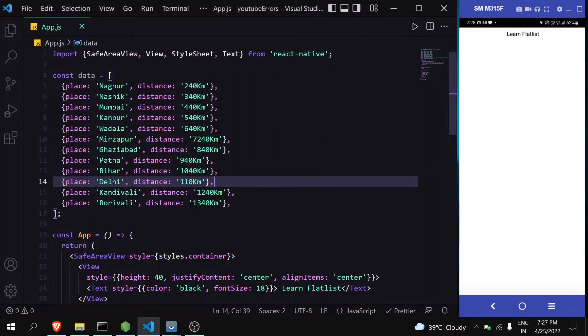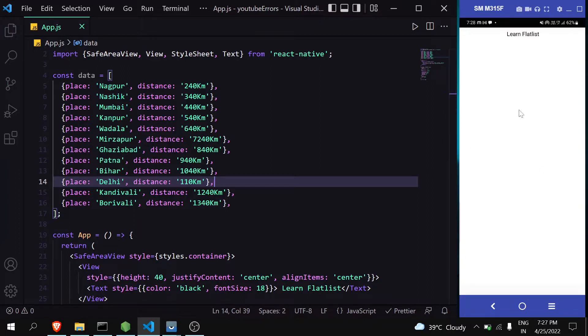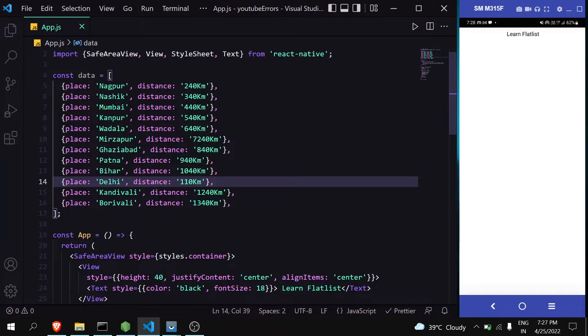FlatList is more convenient than map because it follows the concept of lazy loading - it mostly focuses on the data which is currently on the screen, which makes it performance-wise better than map for large arrays. Also, it comes with features like horizontal scrolling and pull-to-refresh.